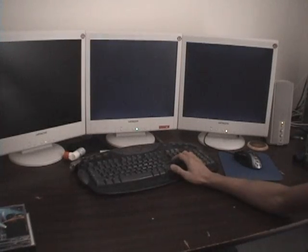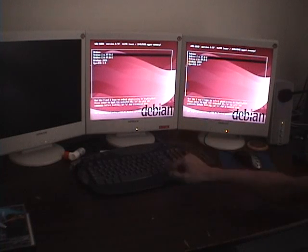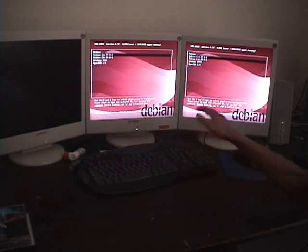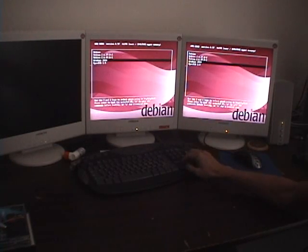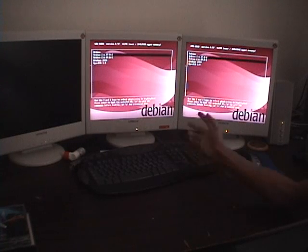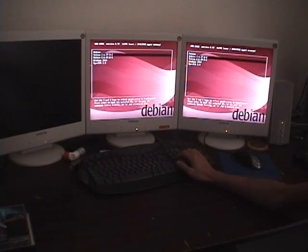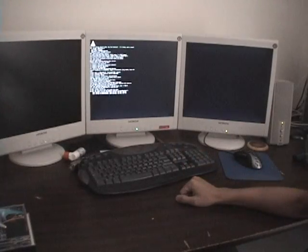Then it'll load grub. Okay, as you can see the two main displays here, these are in clone mode. Everything that happens on the center screen also happens on the right screen. So I'll start my main operating system here.